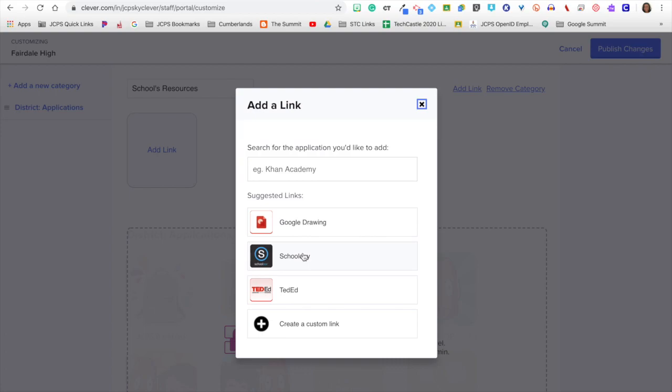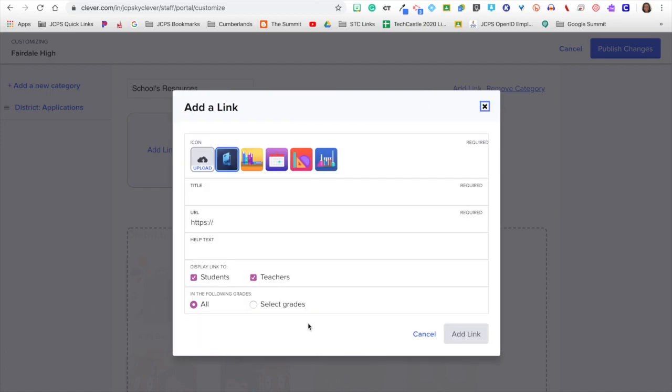If there is a particular website that your students or teachers frequently go to, you can search for that website. Or, you can click on create custom link. Once you click on create a custom link, the first icon is you can upload a picture, or you can select any of the icons they have available.